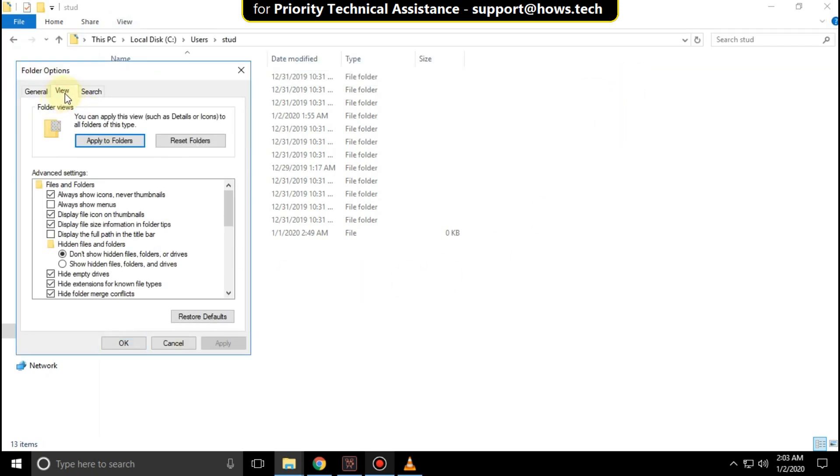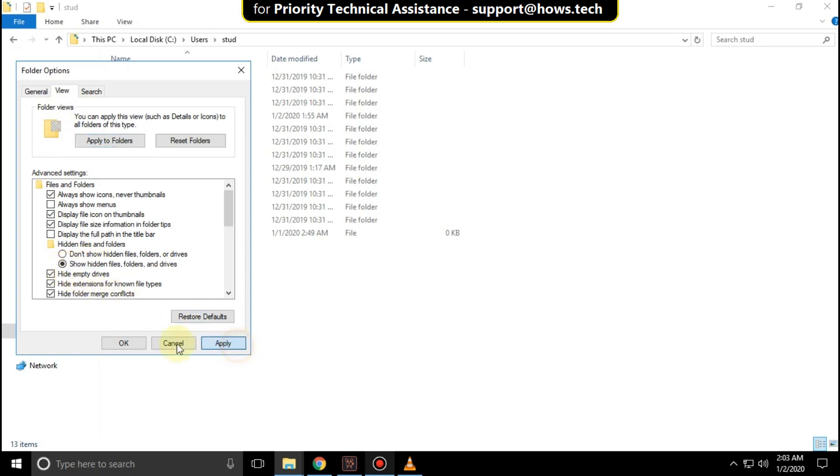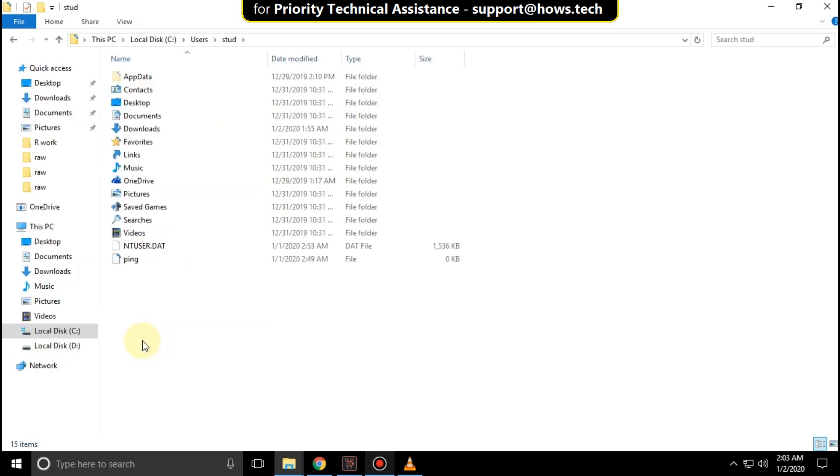Now go to the View tab. Switch to this option: Show hidden files, folders and drives. Then click Apply and then OK.